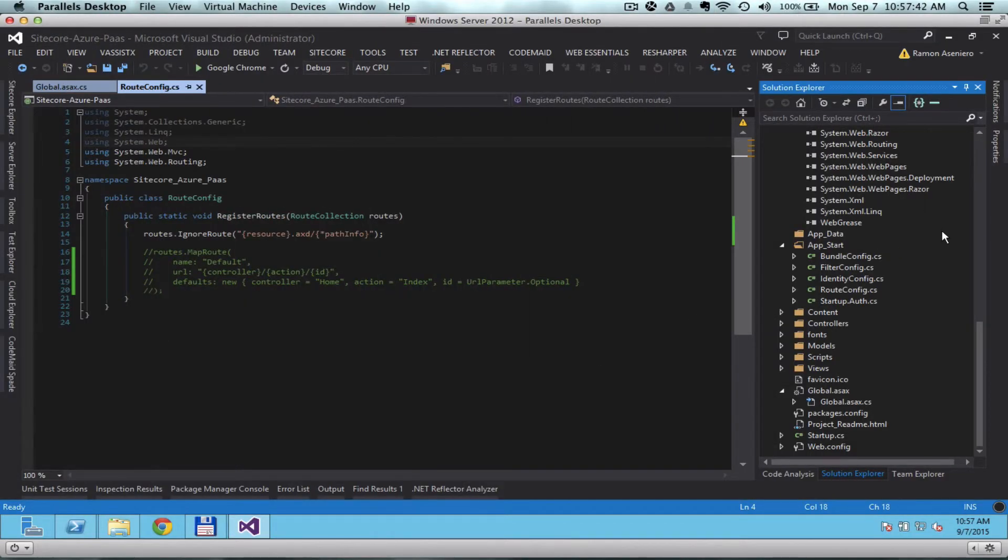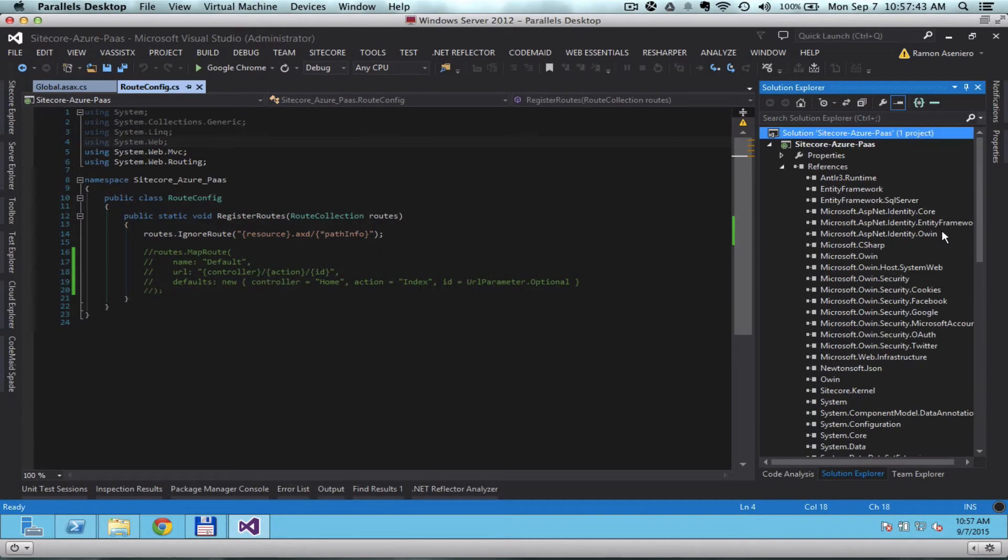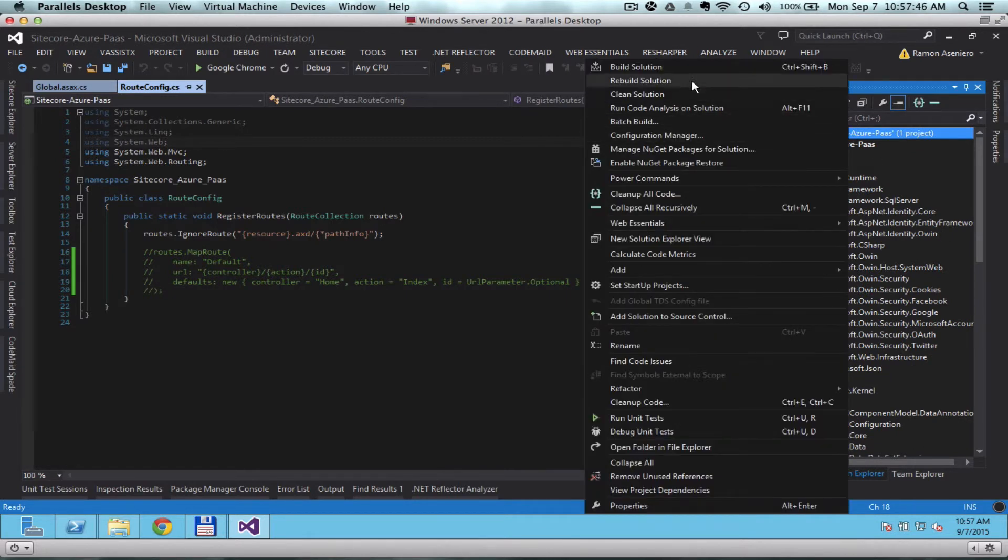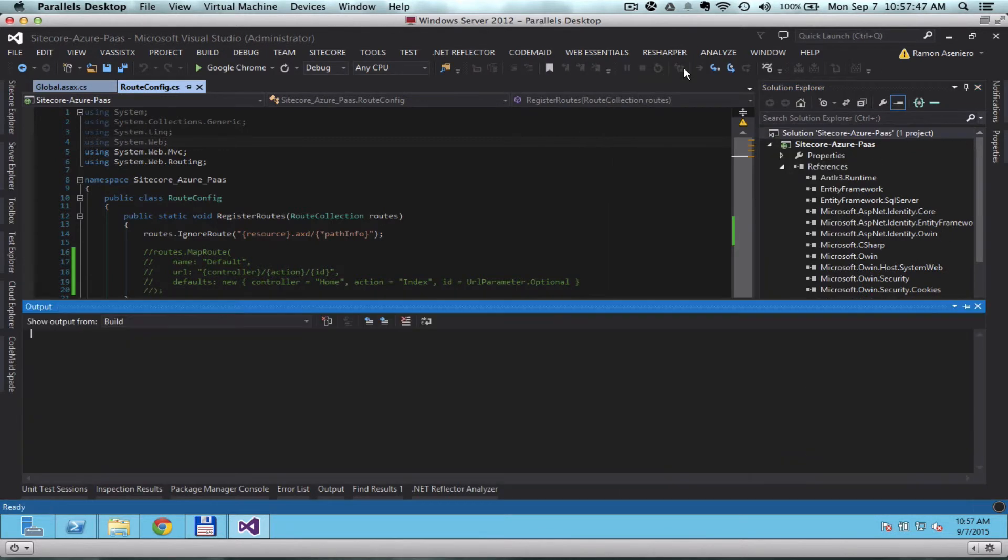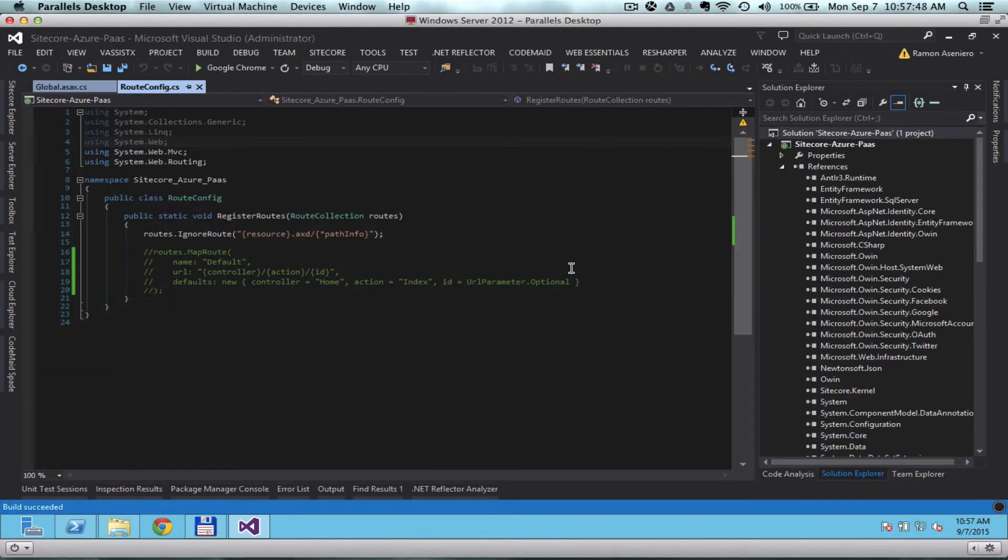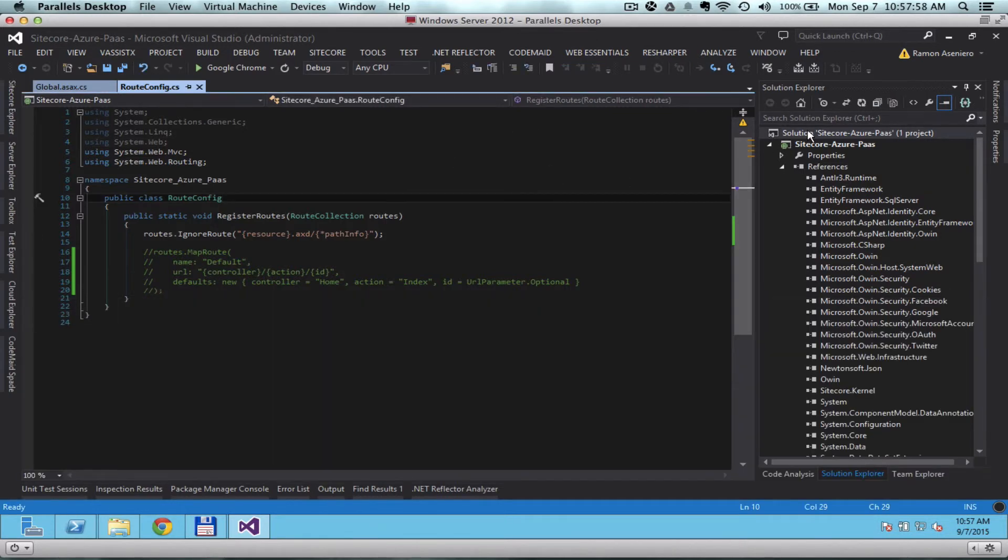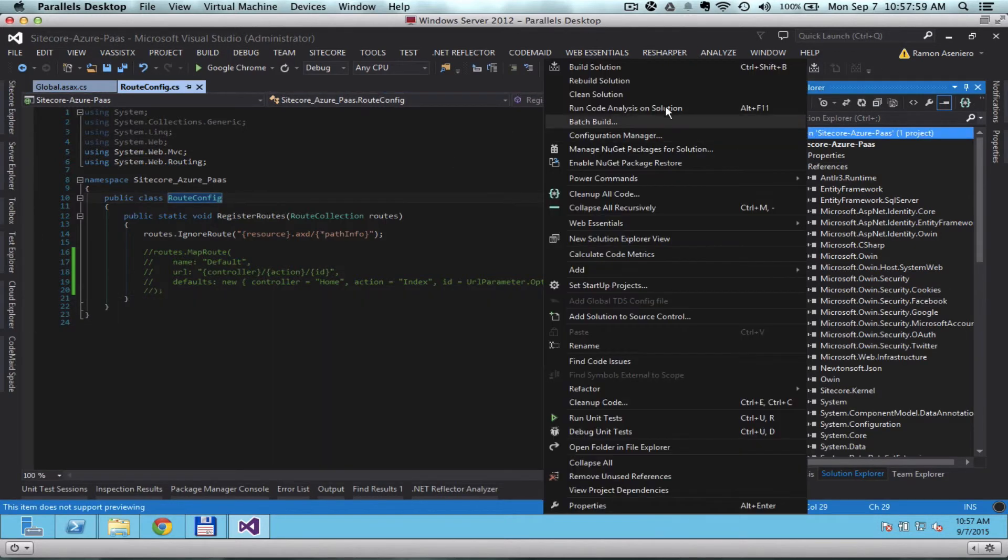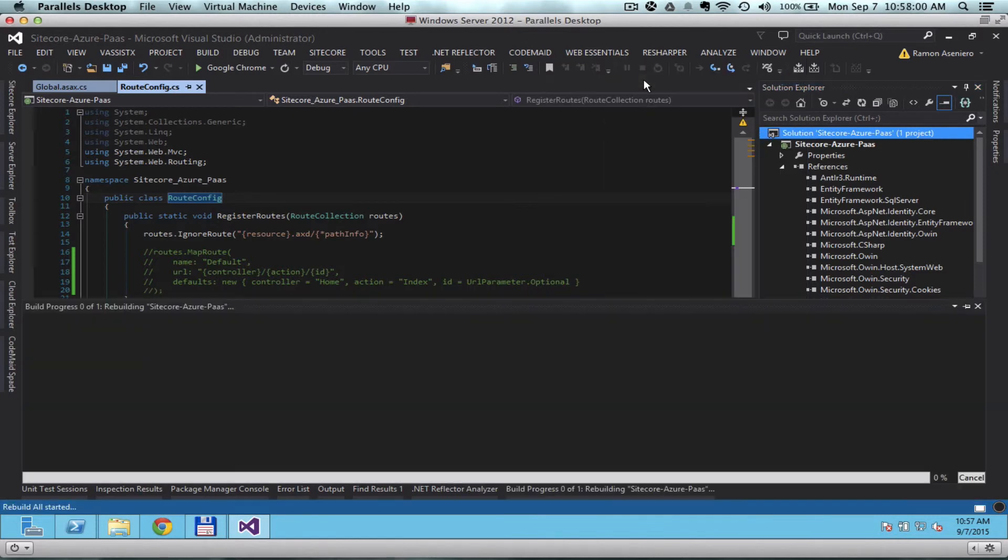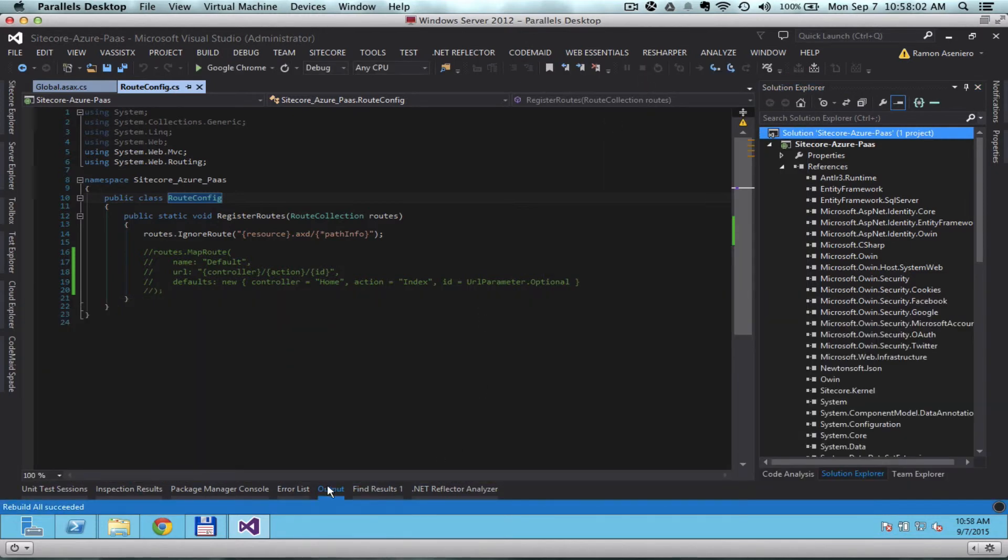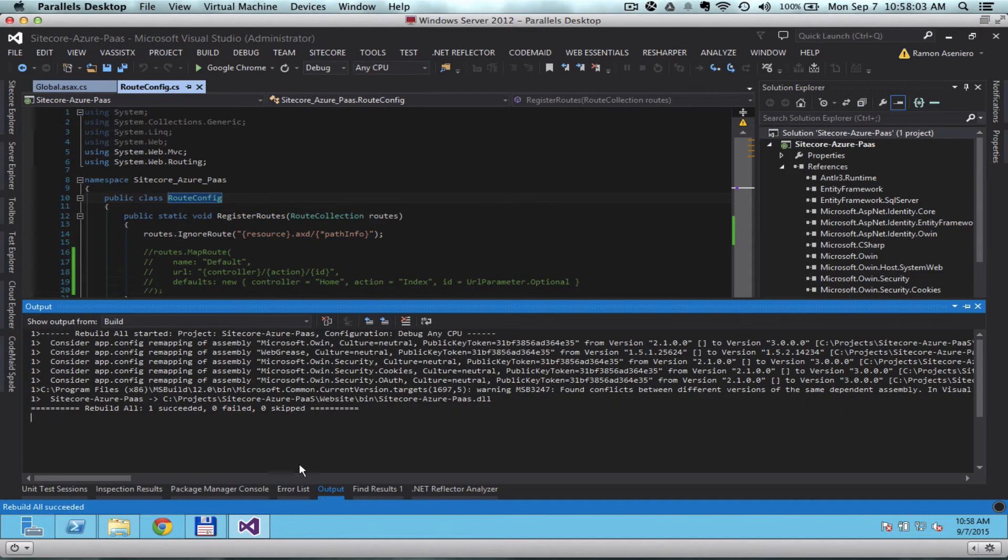Finally, let's try to compile the solution. Make sure that it builds and succeeds. And as you can see, build has succeeded. Let me rebuild it again just to show you that everything is working fine.